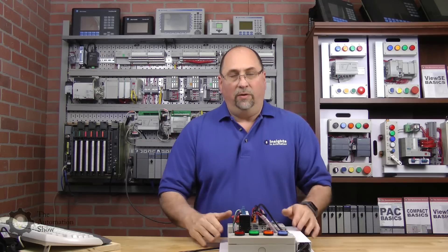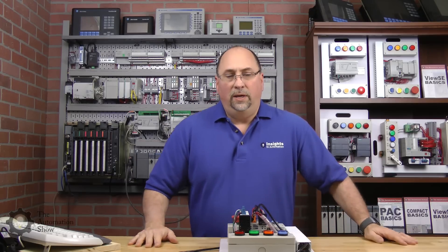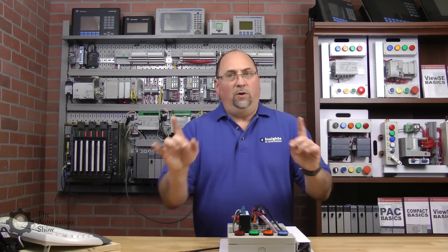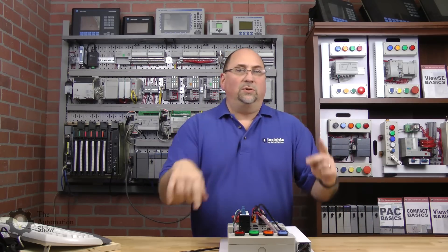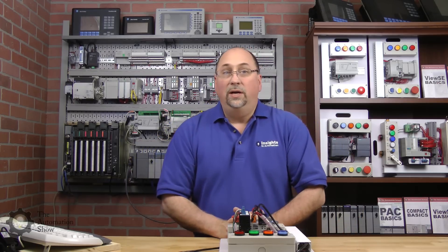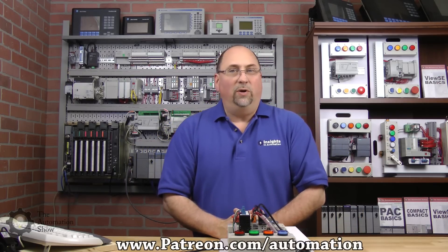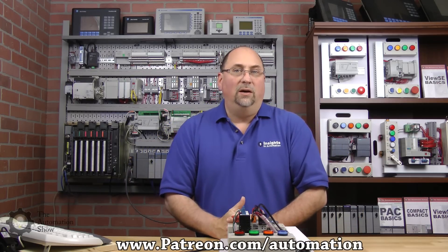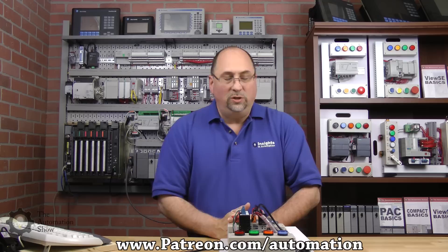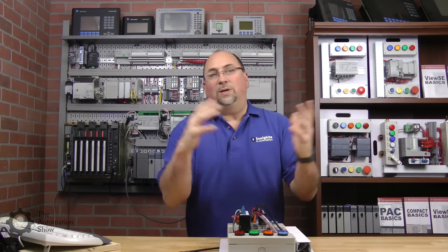Now in the second half we'll actually use the software to create a simple program and test it out here on our trainer. Now if you don't watch the second half, I just want to say a quick shout out to all our patrons. You can learn about becoming an insider and a patron over at patreon.com/automation.